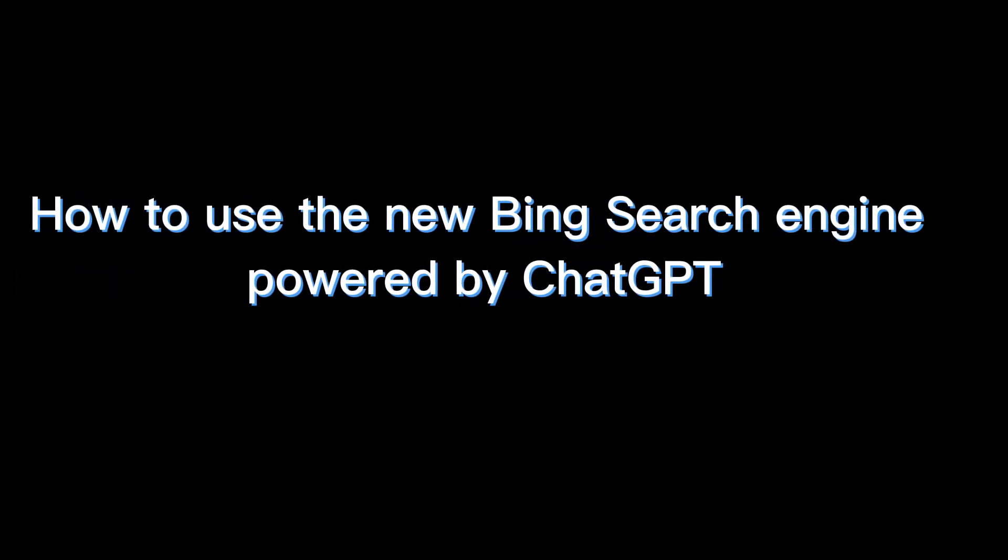In this video, I will show you how to use the new Bing search engine powered by ChatGPT.